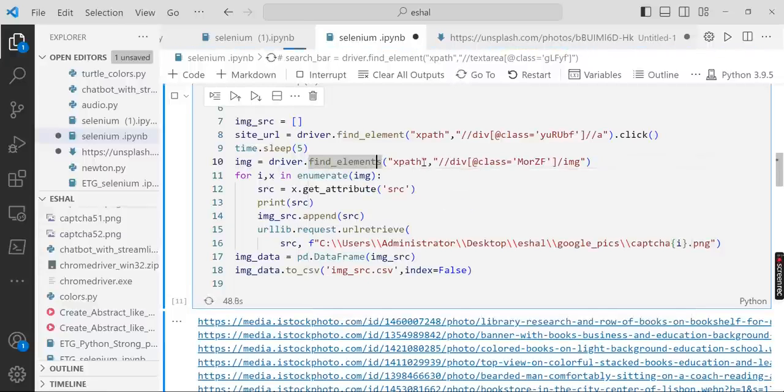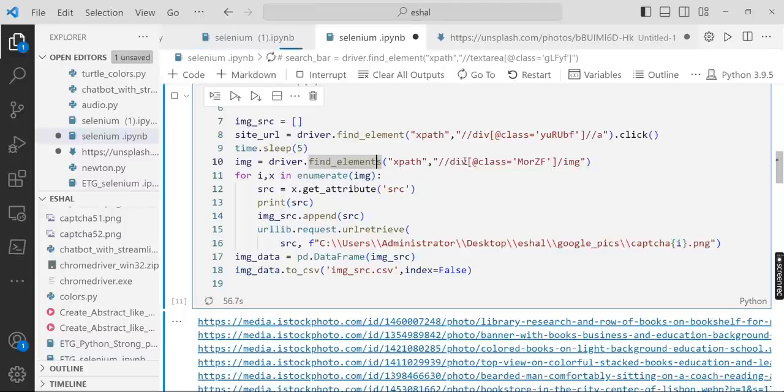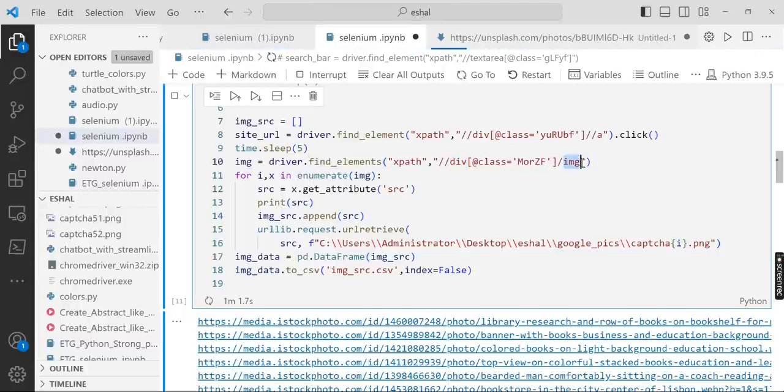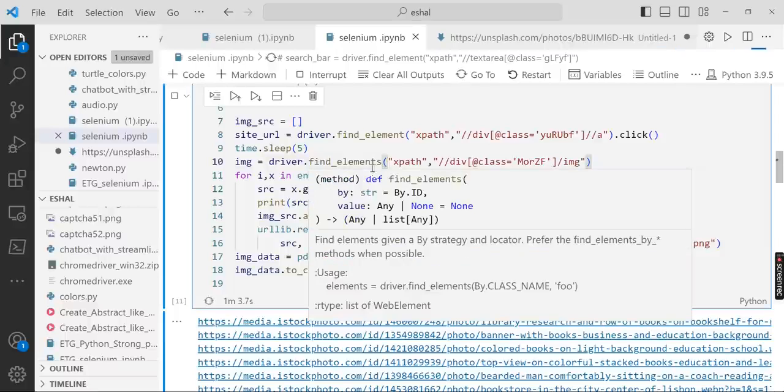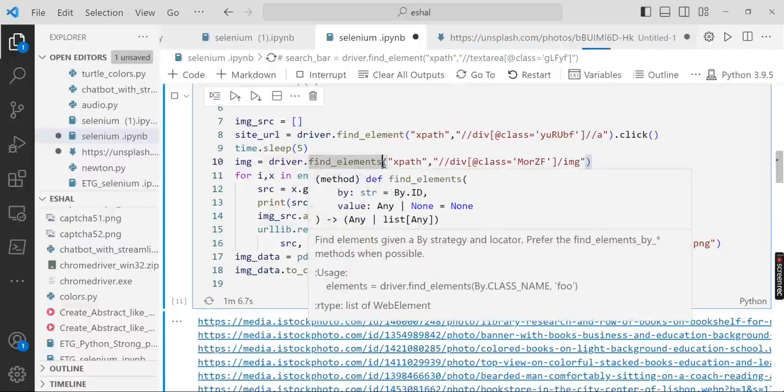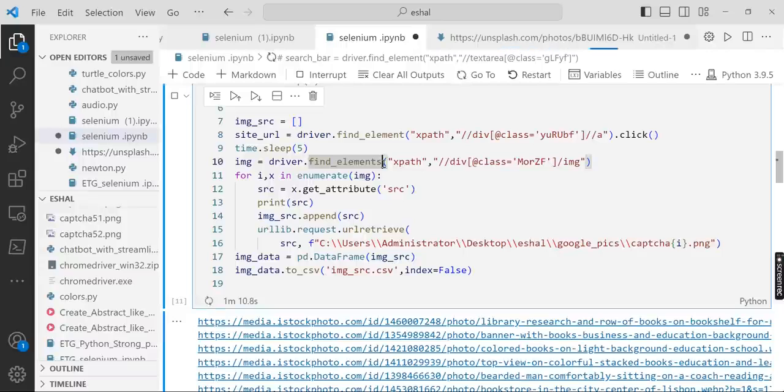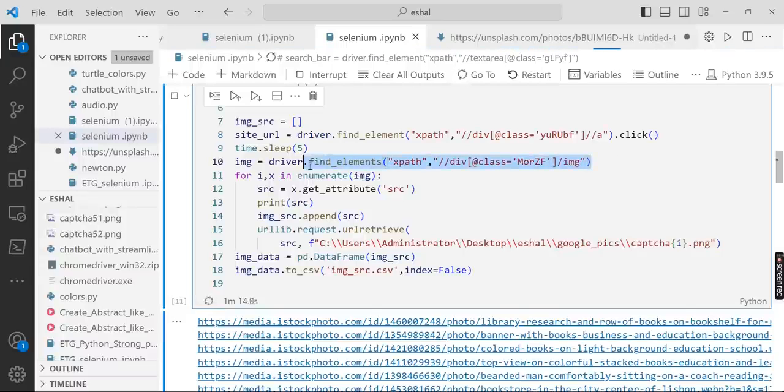This is the class where this div, each div has image. So it will find all divs because we wrote elements, it's plural. If it is a single element it will just pick up the first image. So it's picking up the images.